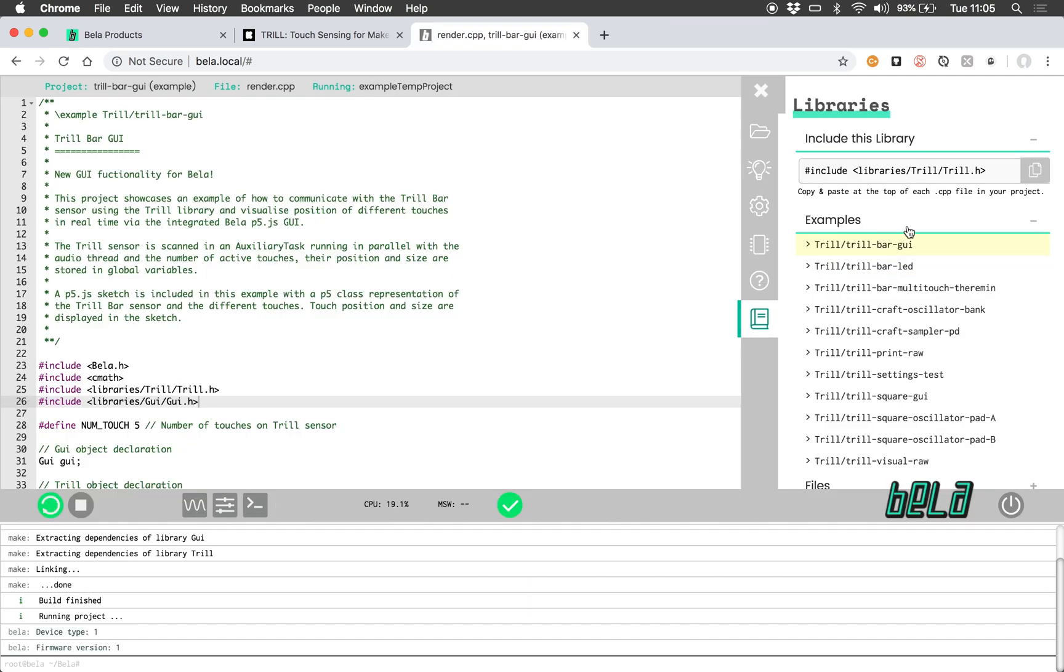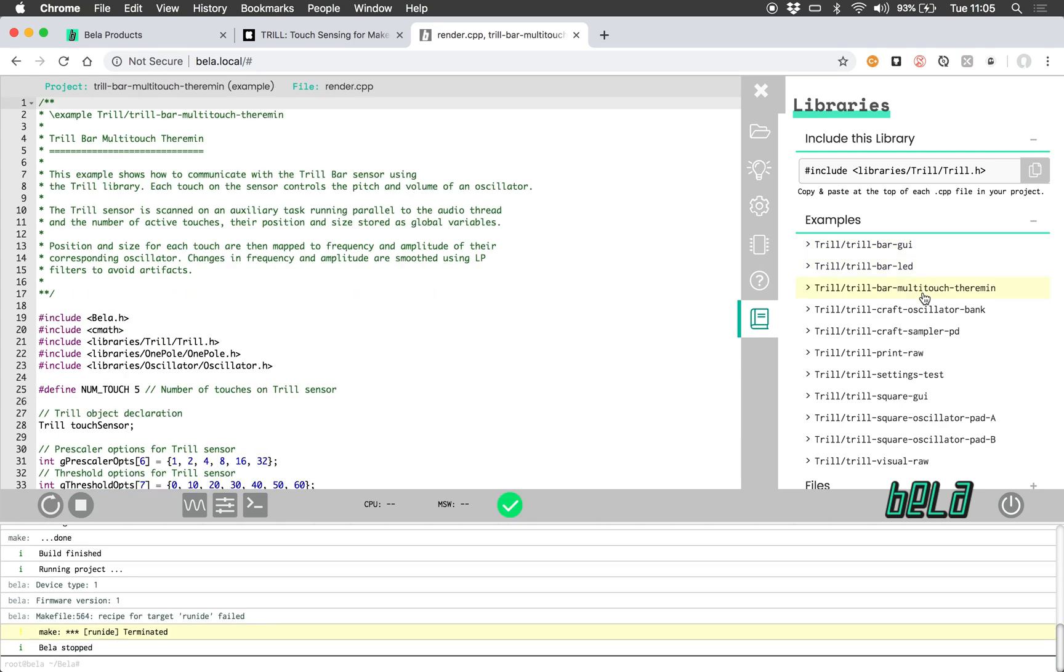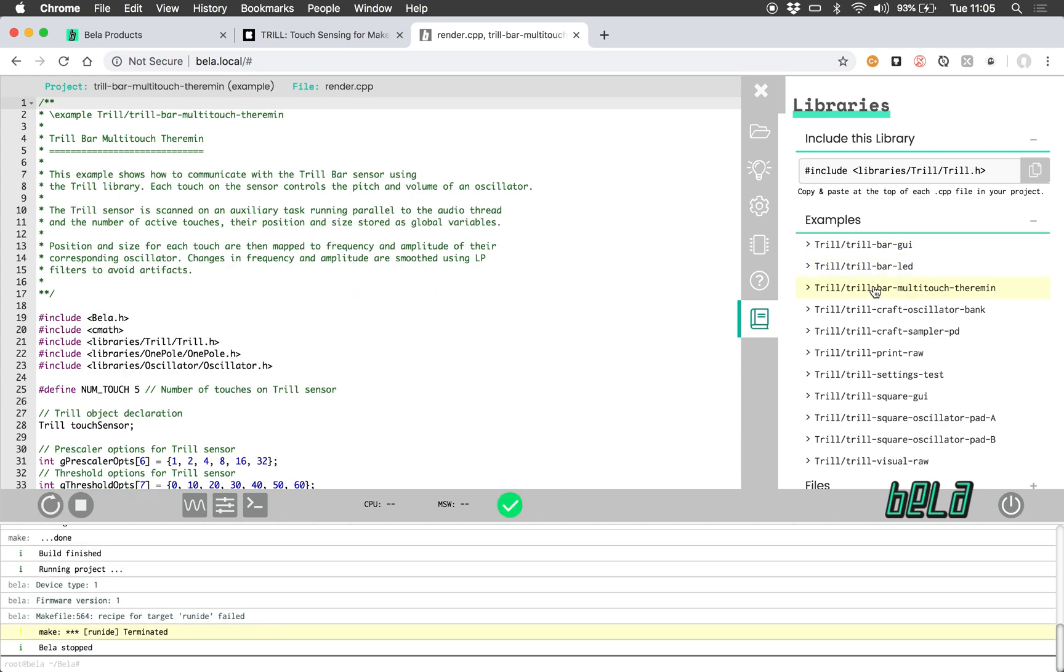Now let's have a look at one more example from here. So let's go to Trill bar multi-touch Ferriman.